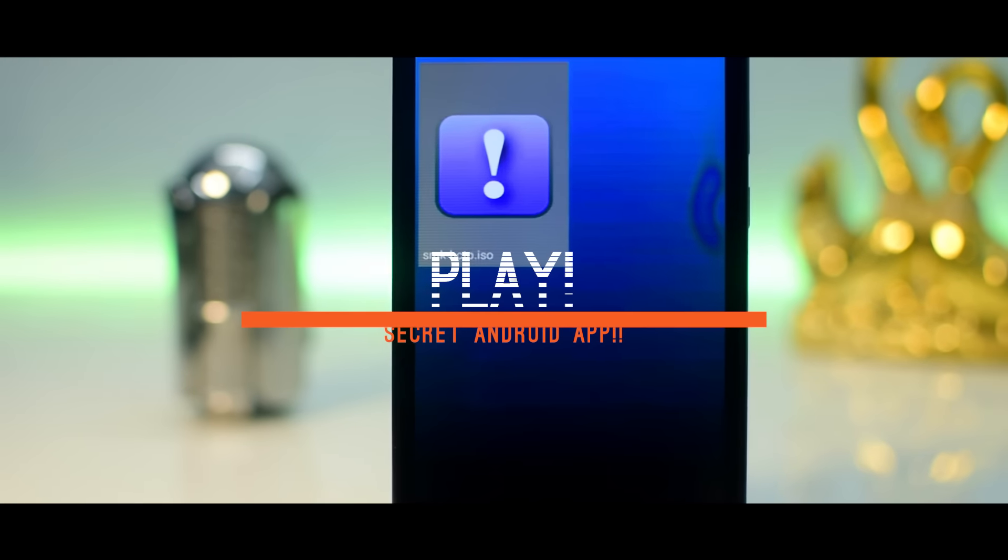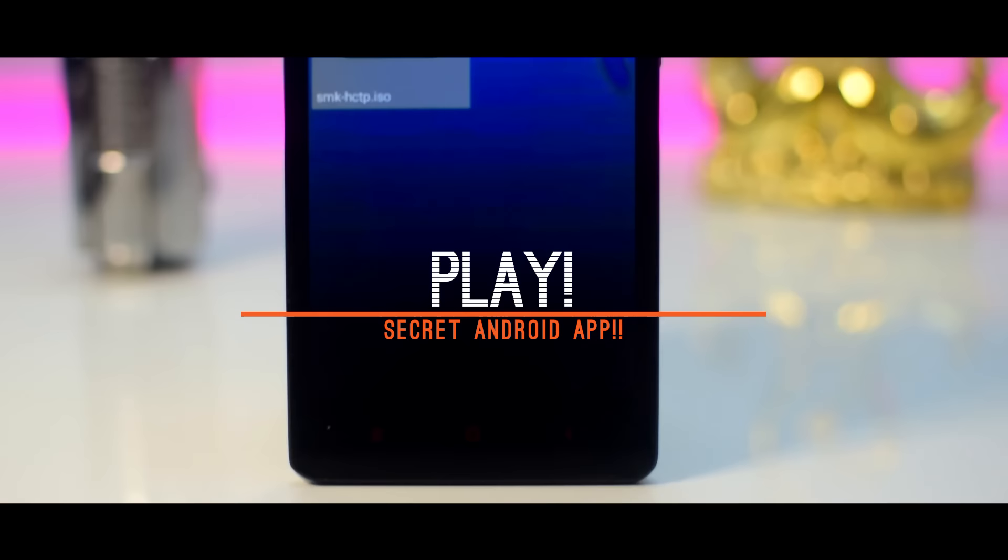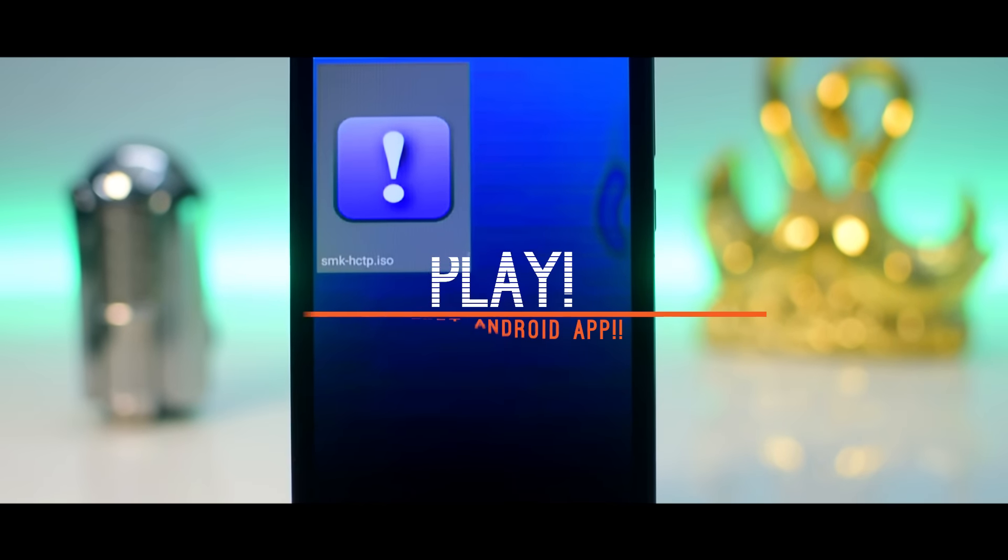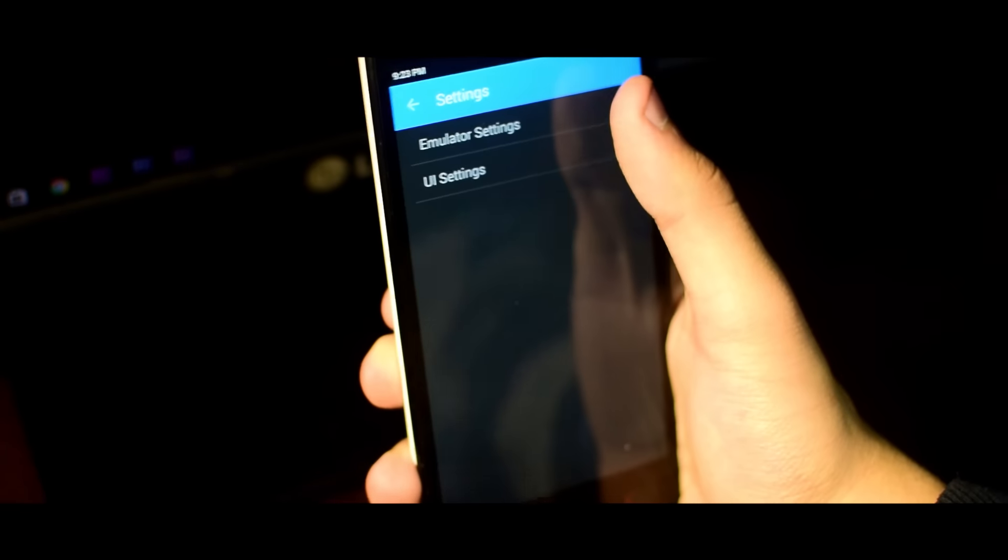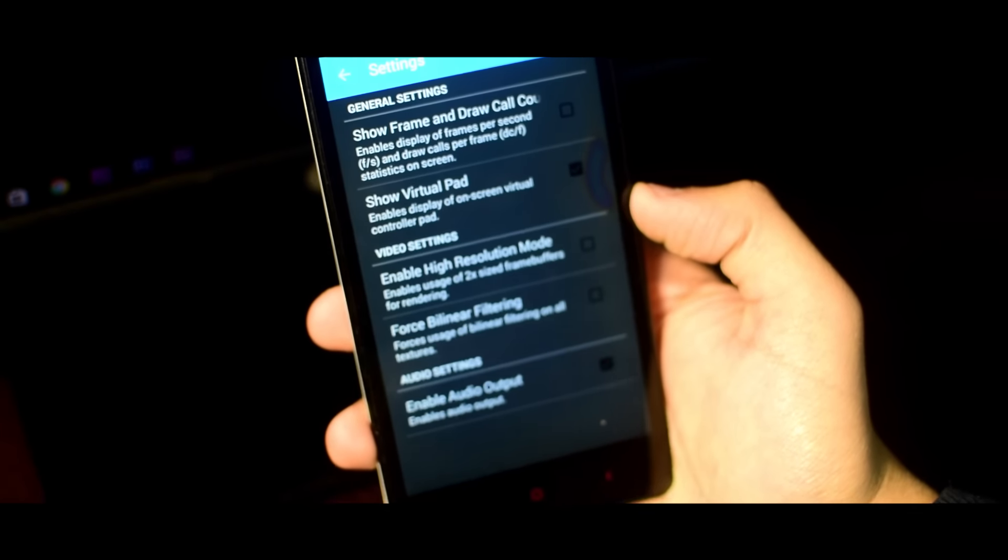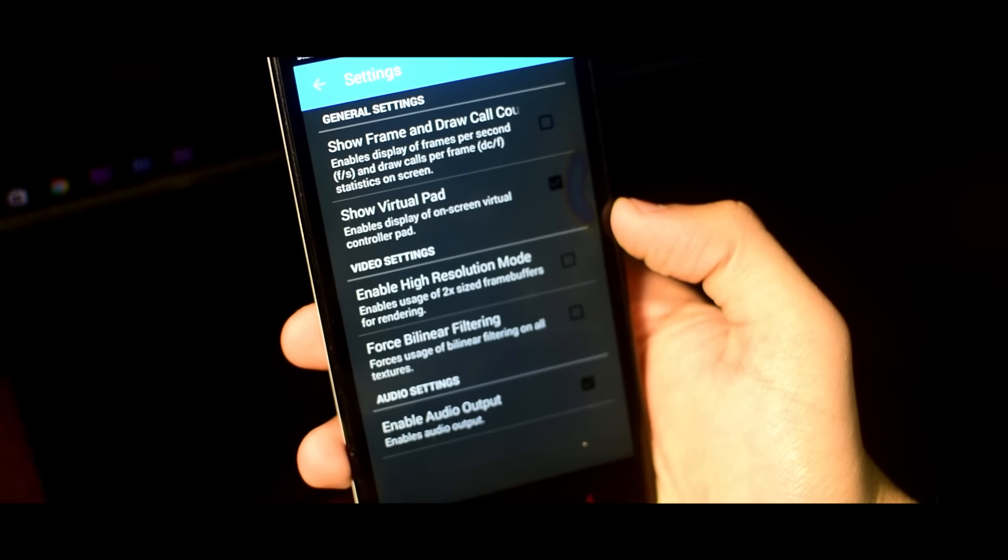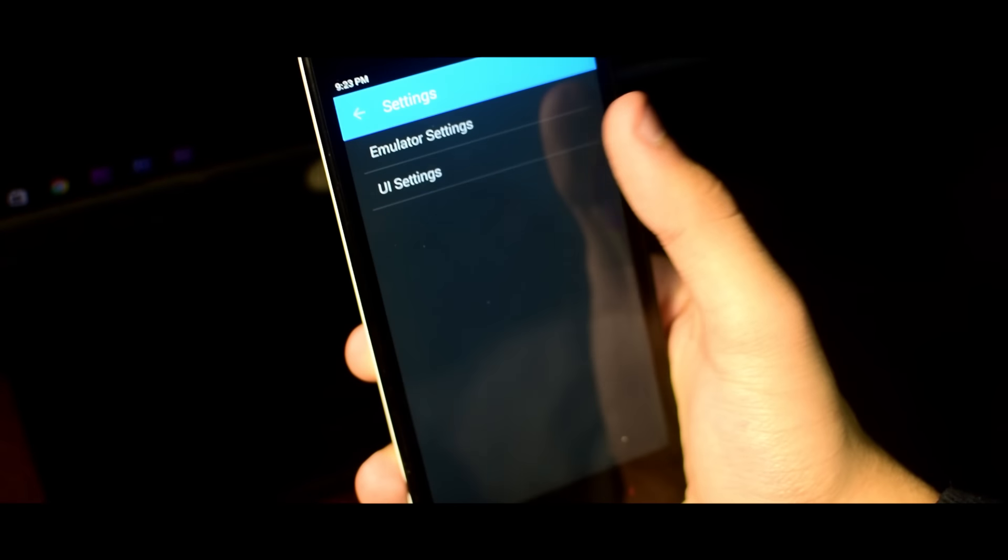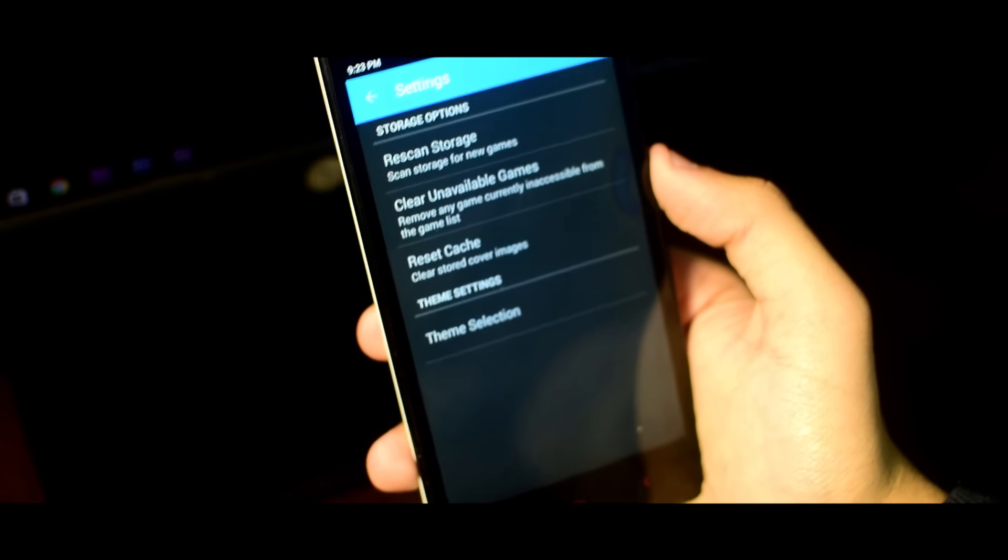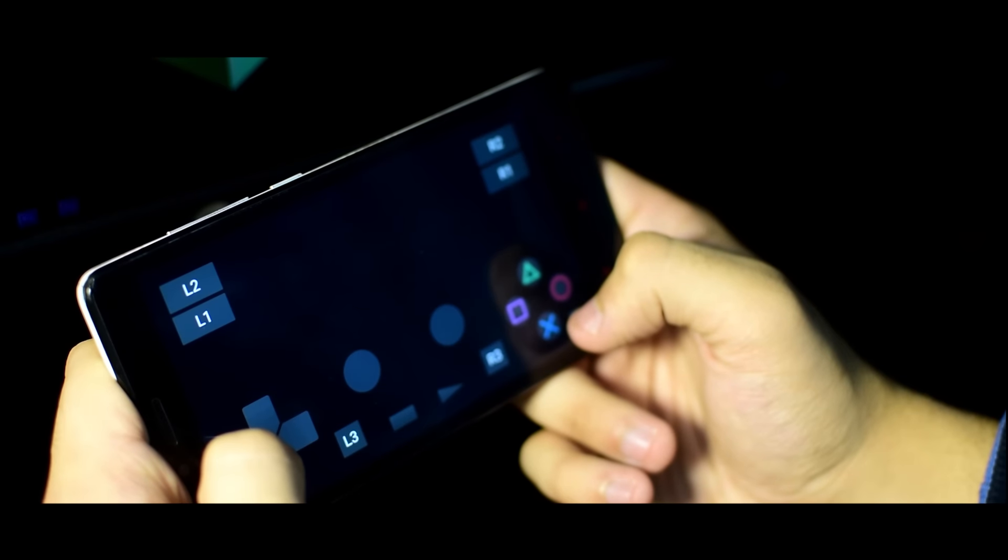So at number 1 we have Play. Play is basically a PlayStation 2 emulator which lets you play PlayStation 2 games on android. It is first of its kind and is currently in development stage. Depending upon your luck and how powerful your device is you might be able to play some games at playable frame rates.